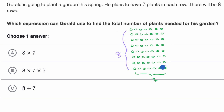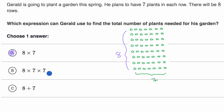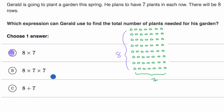You have seven plants in each row and eight rows of plants, so if you want to figure out the total amount you would multiply eight times seven. That's this first choice right over here. Eight plus seven is definitely not going to give you the total number of plants, so we like using eight times seven, and we're done.